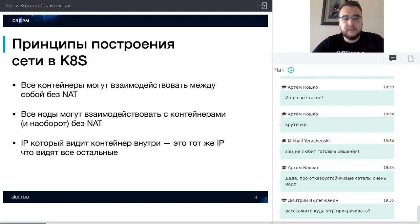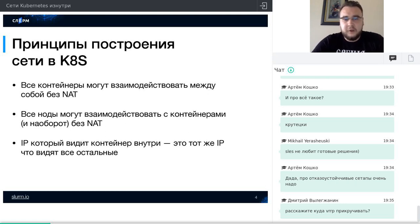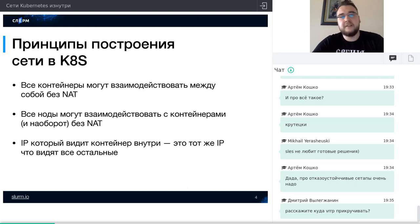Давайте посмотрим на три пункта из официальной документации по сетям в Kubernetes — документация для разработчиков сетевых решений. Kubernetes объявляет три основополагающих принципа. Первый: все контейнеры должны видеть IP-адреса друг друга и взаимодействовать с их помощью без сетевой трансляции. Второй — то же самое, но для взаимодействия между нодой и контейнером. Третий: IP-адрес, который контейнер видит внутри себя, должен быть таким же, как тот, который видят все остальные контейнеры снаружи кластера.